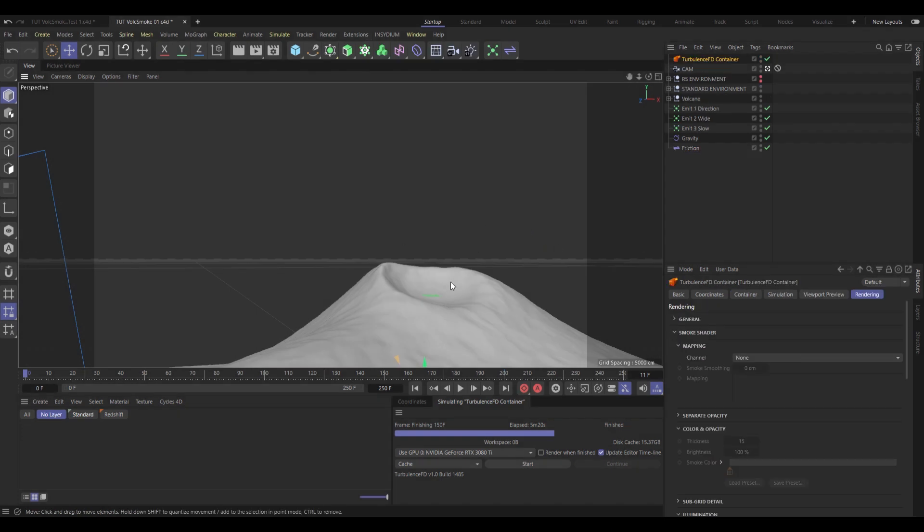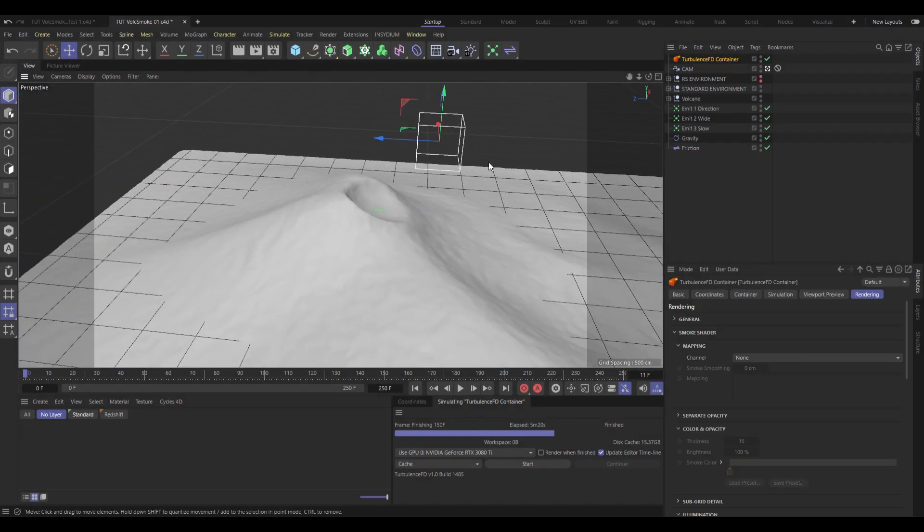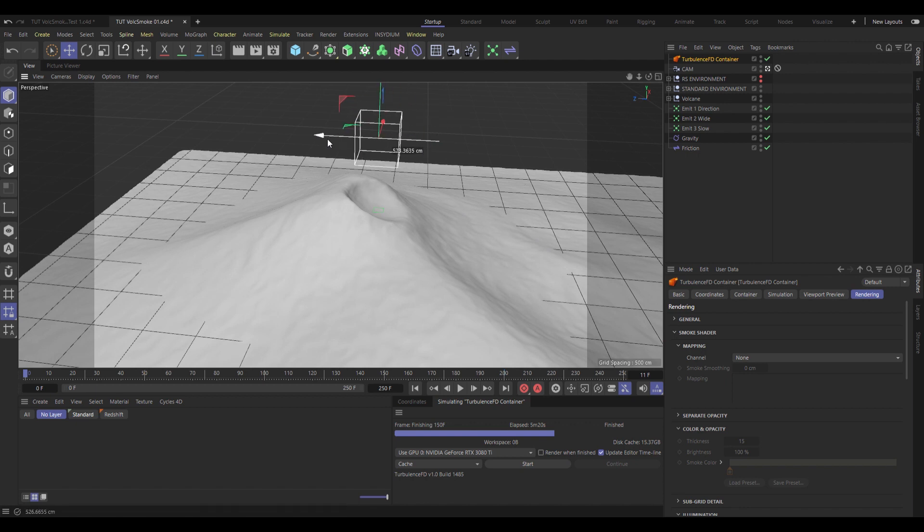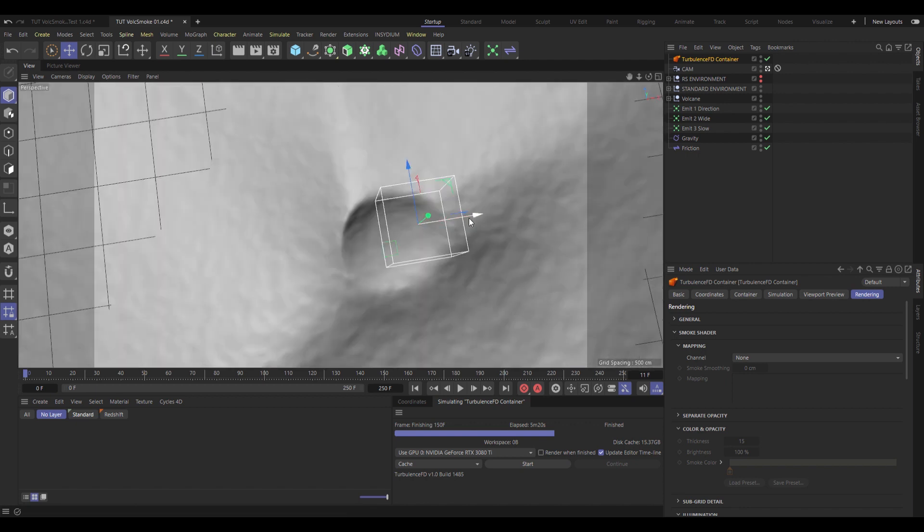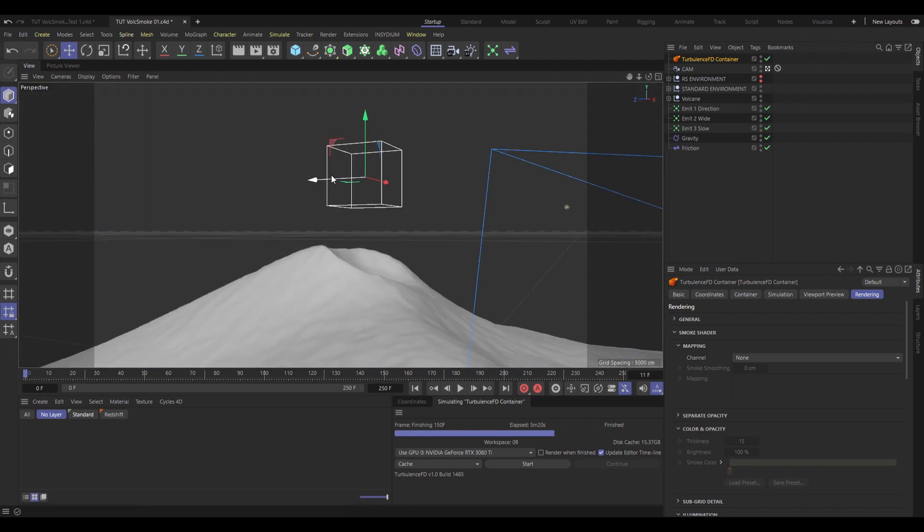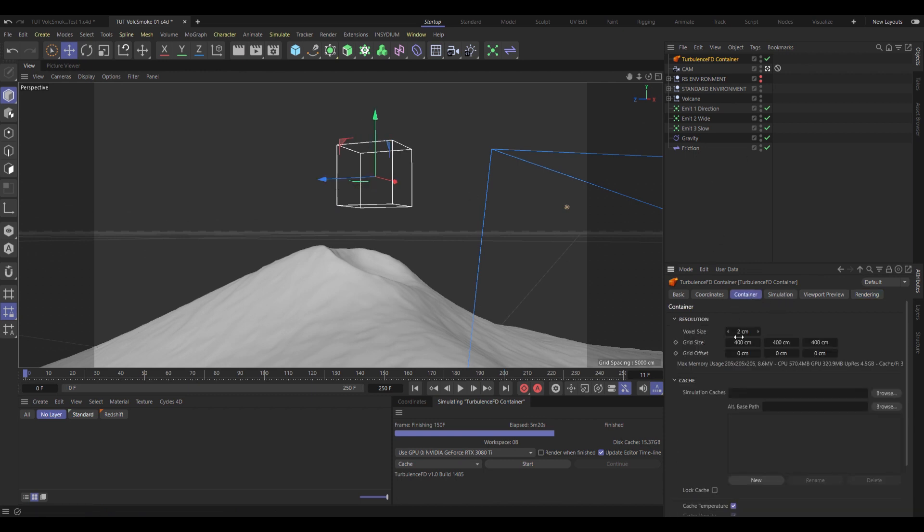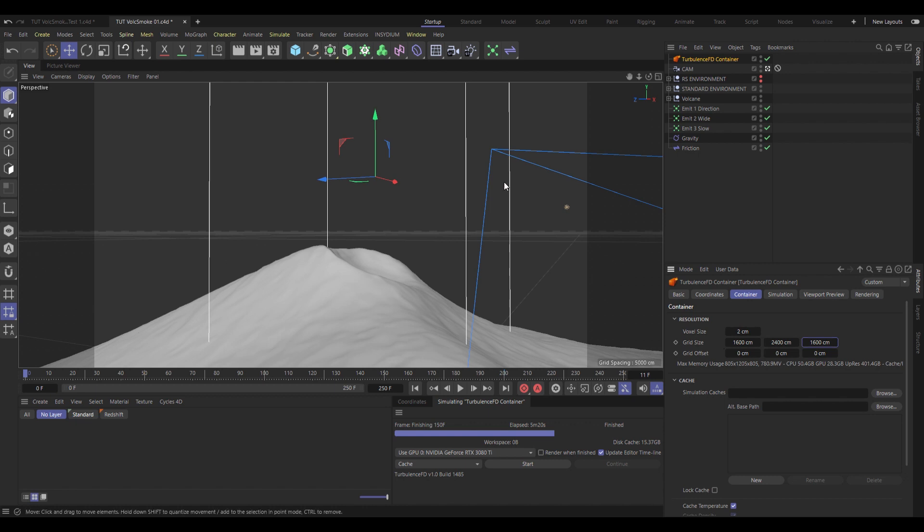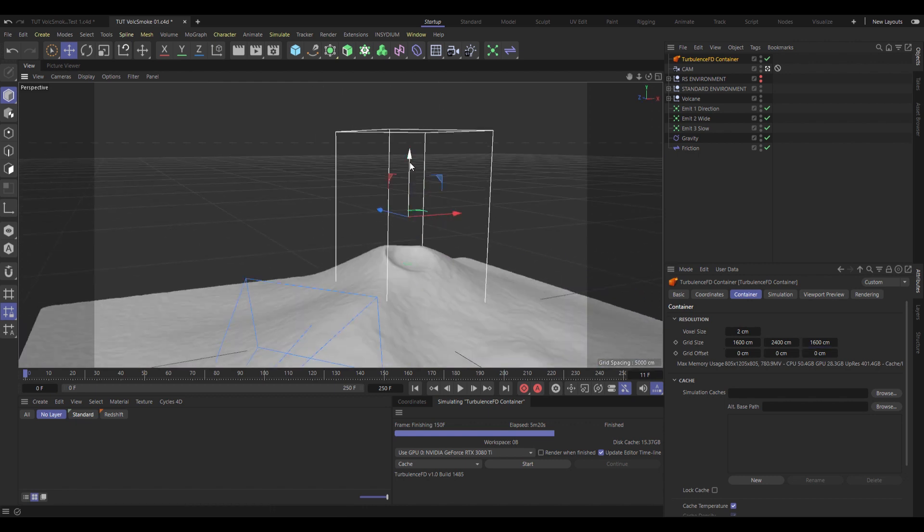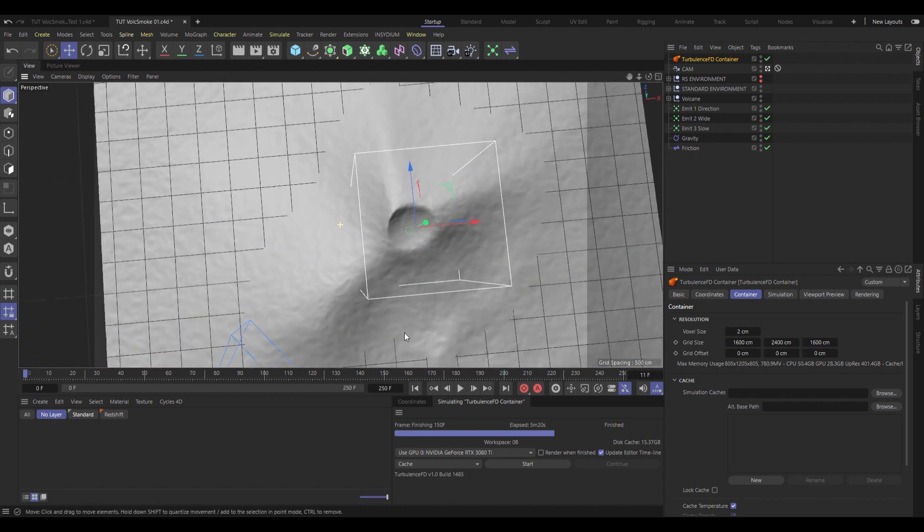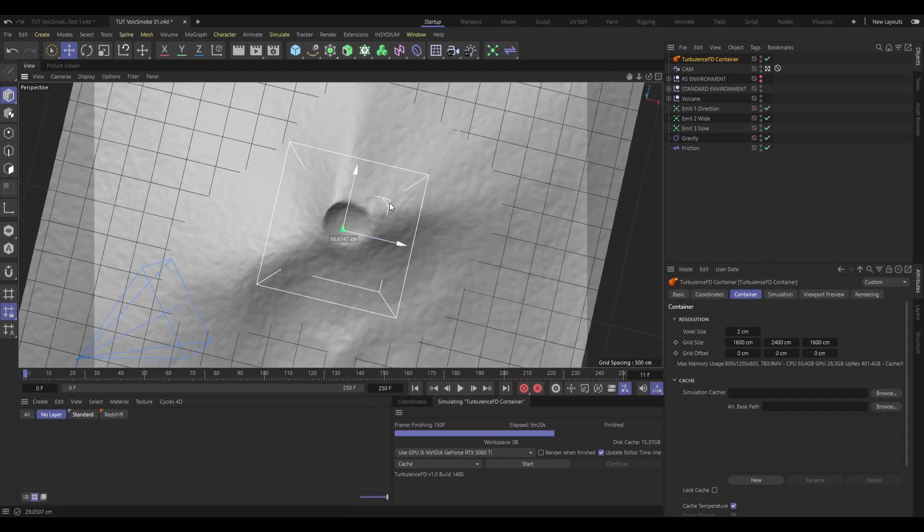Now once again, this one we're going to place somewhere near the tippity top of the volcano. Generally where you'd find the eruptions, basically right above where our emitters are. Now we need to scale that one under Container to about 1,600 by 2,400 and 1,600. Making it just big enough to contain the entire plume of smoke, but as small as possible to conserve that precious disk space.